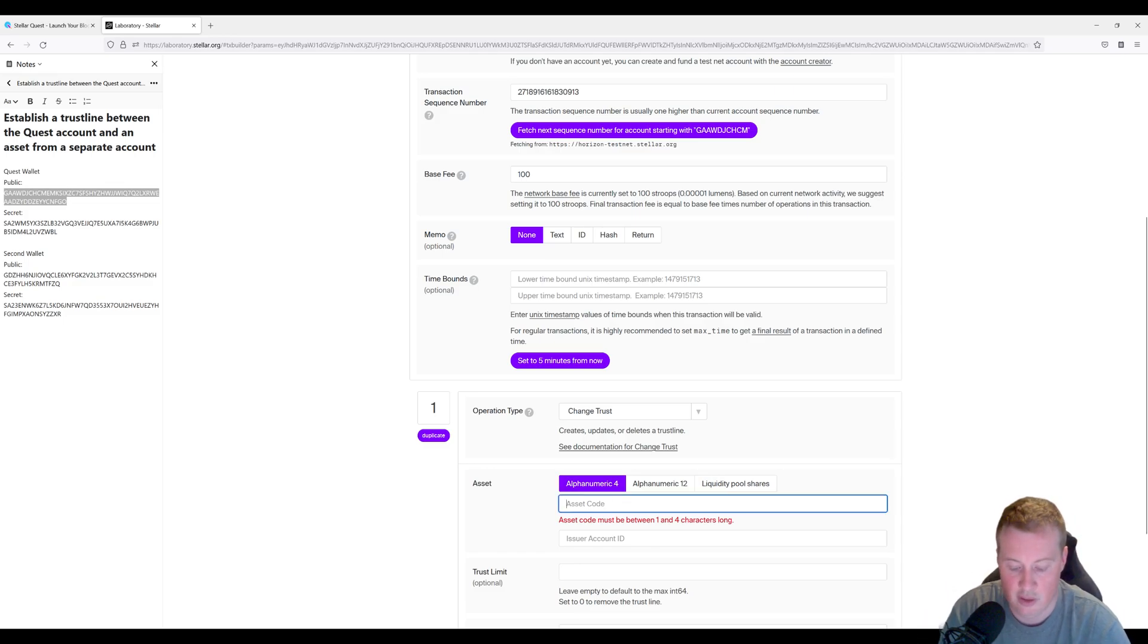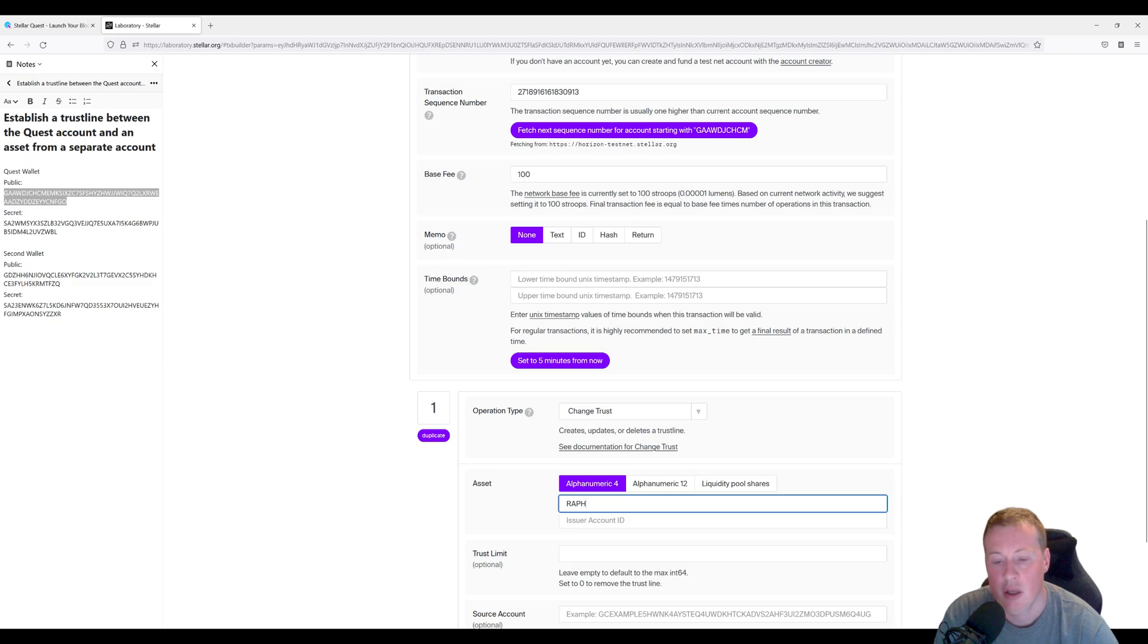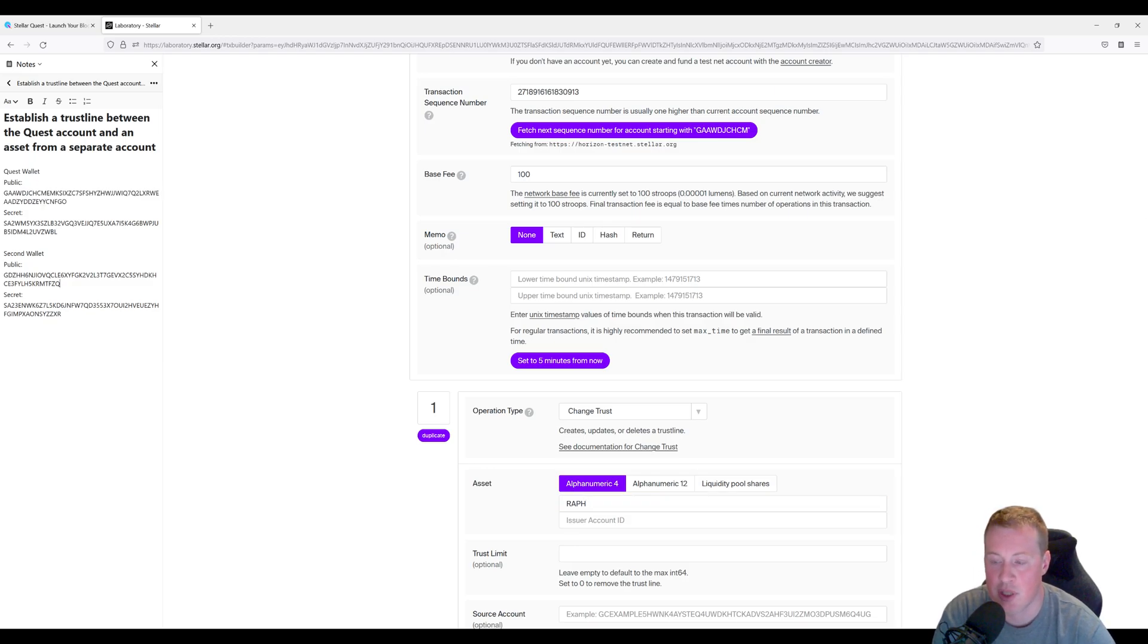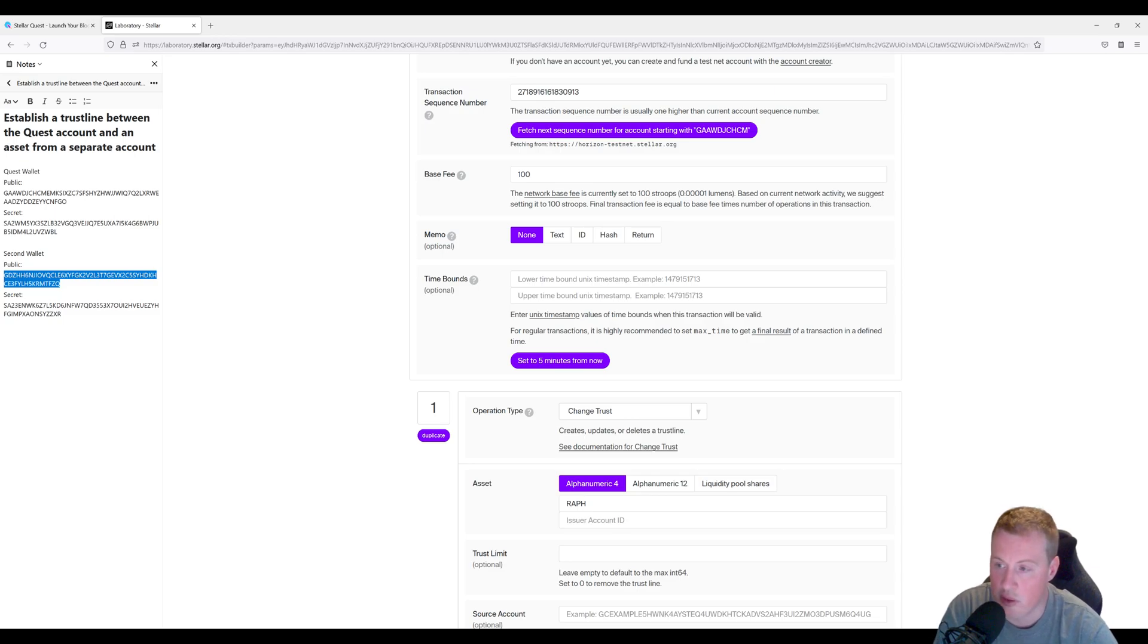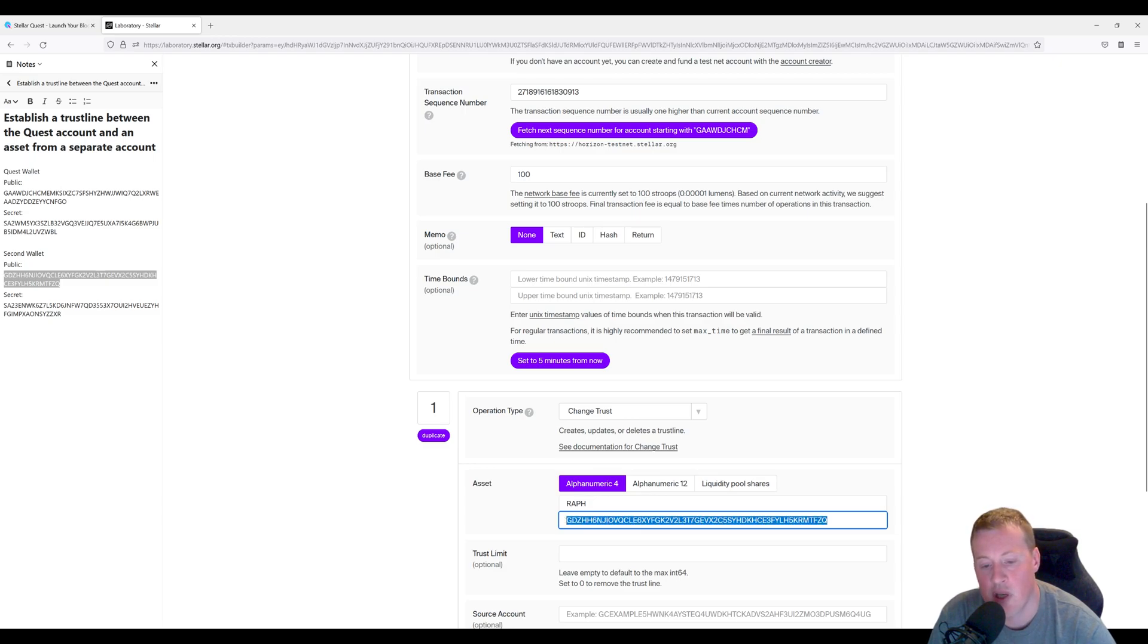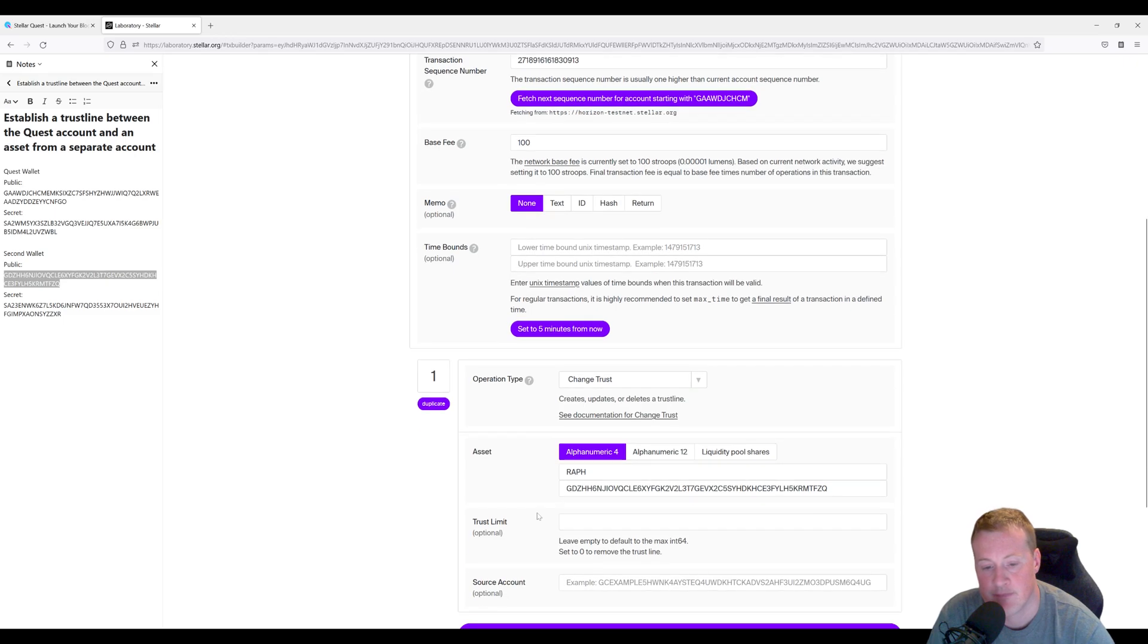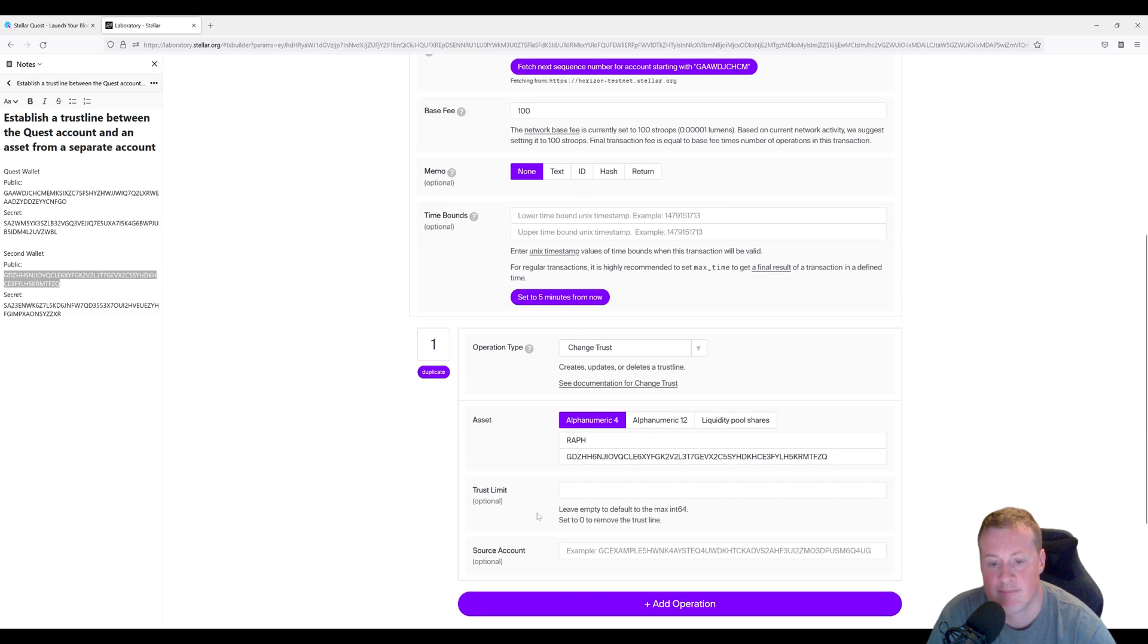The asset is going to be called RAF. And then this account that's potentially created the RAF token is the second public key. So ultimately what we're saying here is, if this account ever creates a token called RAF, we trust it and we want to potentially hold it.